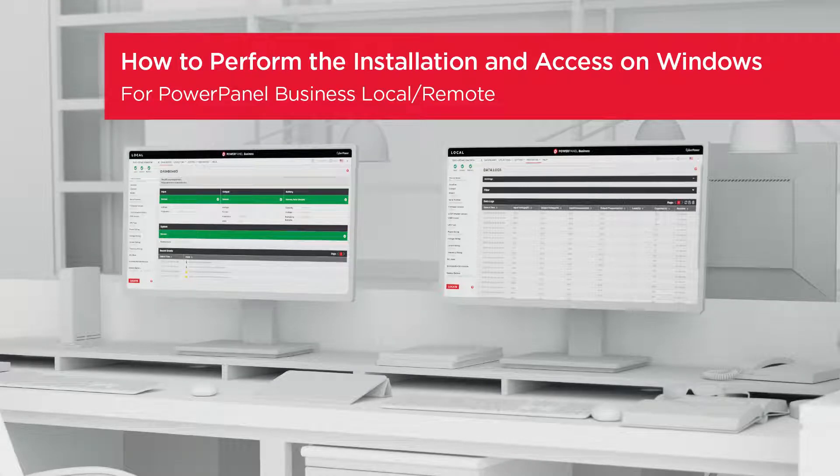Welcome to the PowerPanel Business Local and Remote Setting Tutorial. In this video, you will learn how to perform the installation and access on Windows.